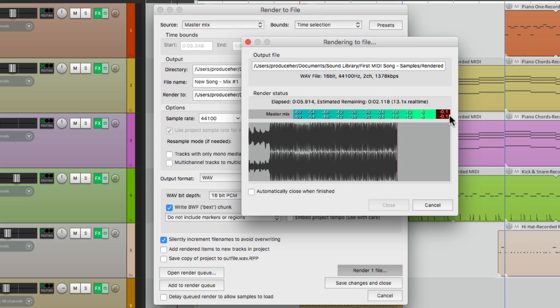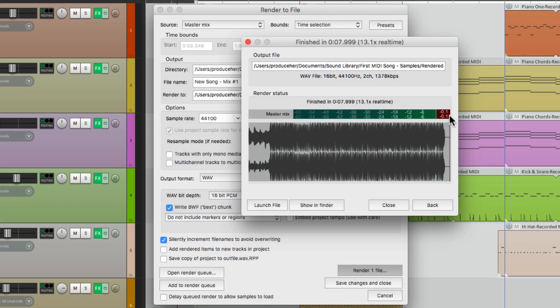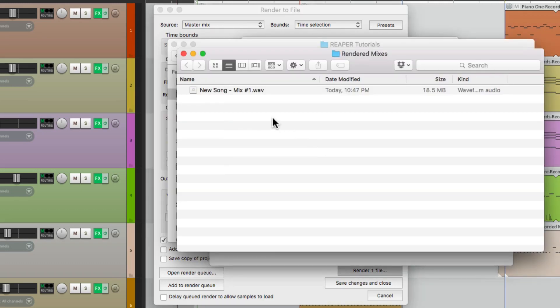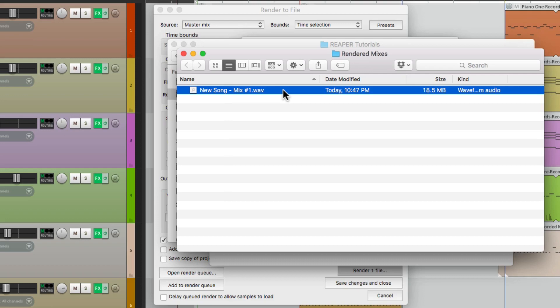Notice it's not going into the red. If it is clipping, just bring your faders down. But this looks pretty good. Then we can find that file by going over here and it shows up in my directory. Here's that final file. So that's pretty much it — we now created our first MIDI song in Reaper. I hope you learned something, I hope you can use it, and I'll see you next time. Thanks.